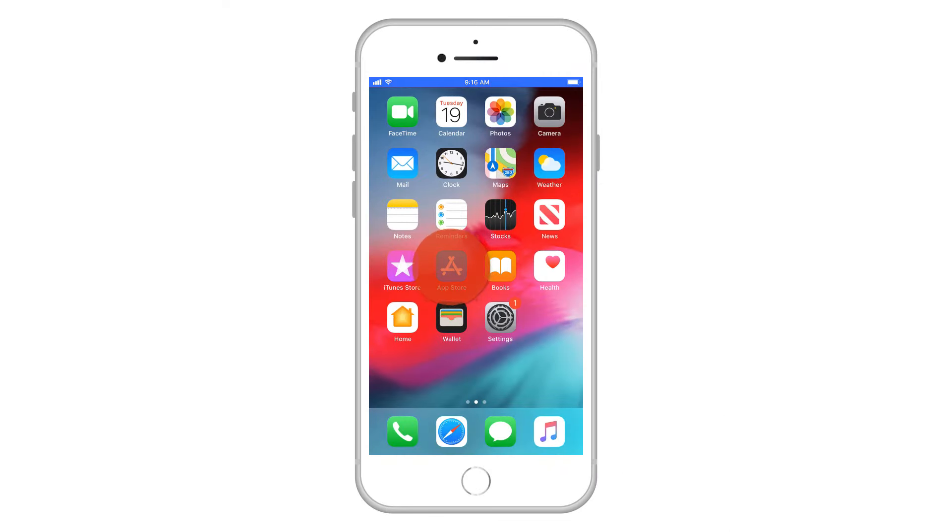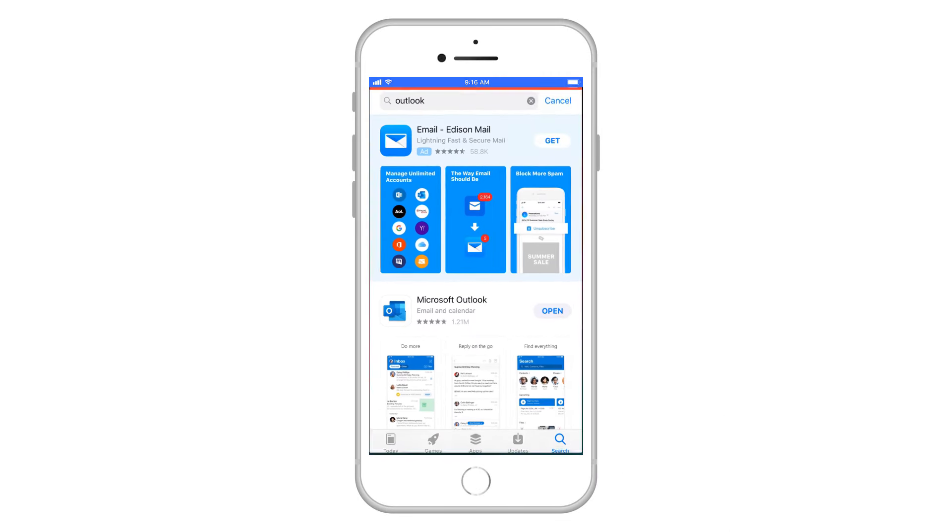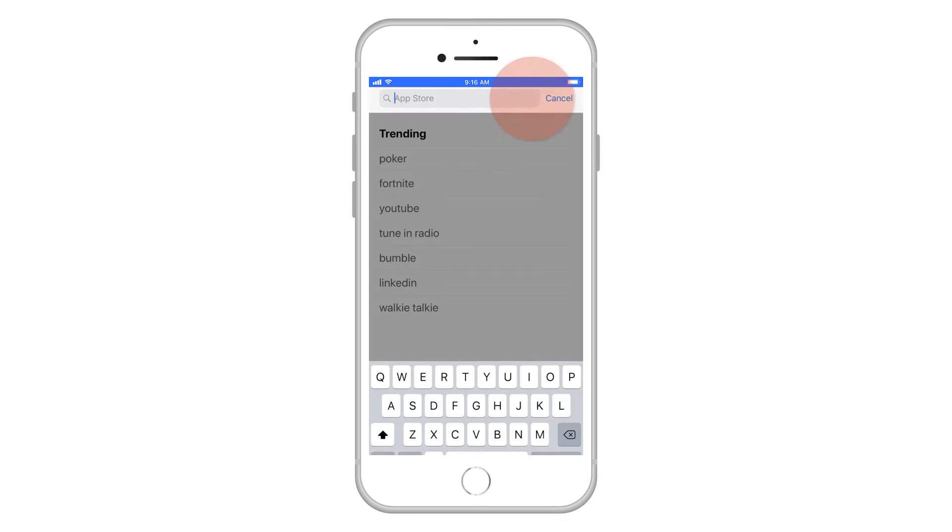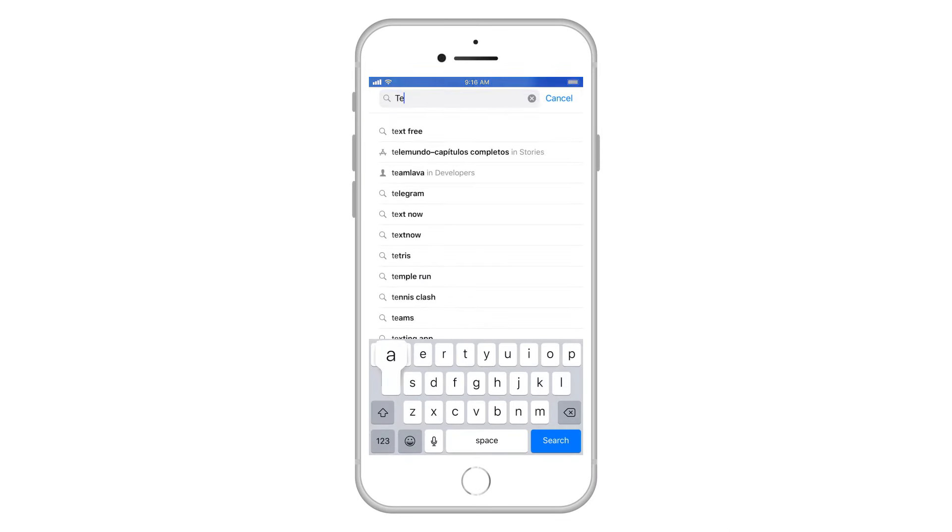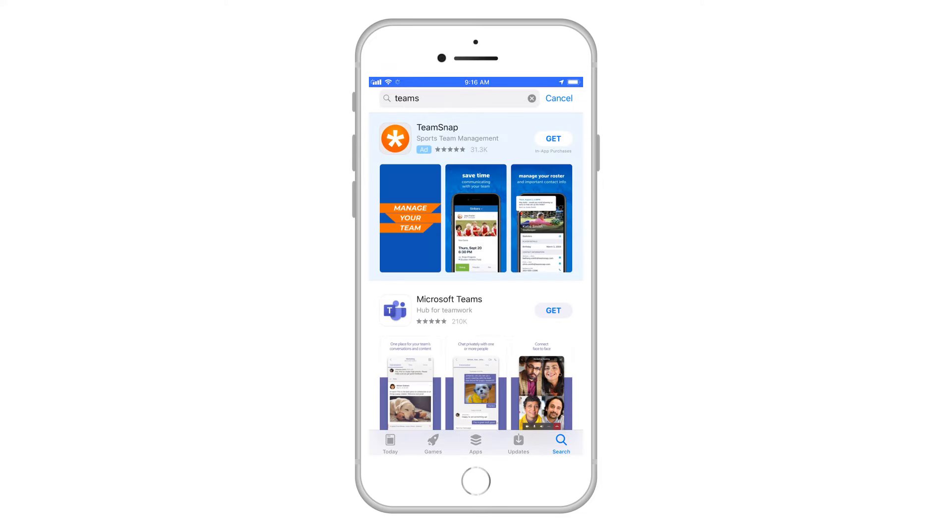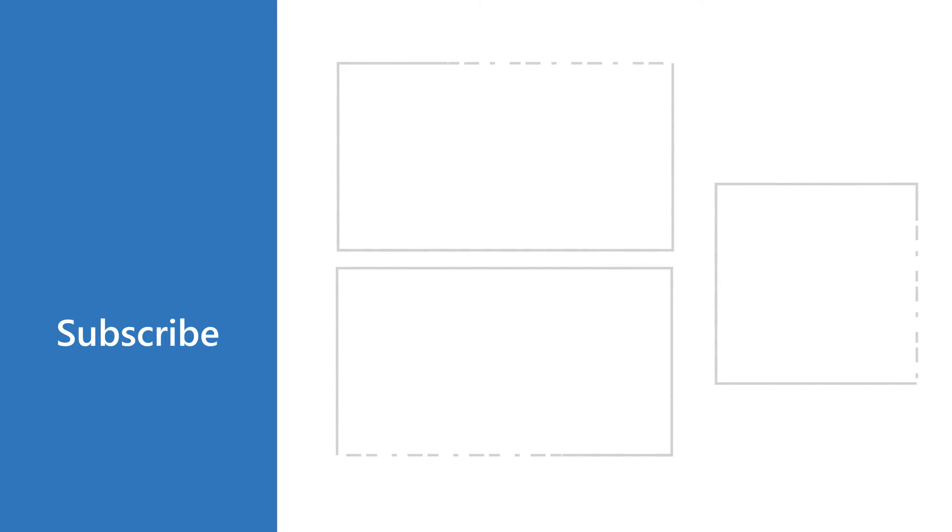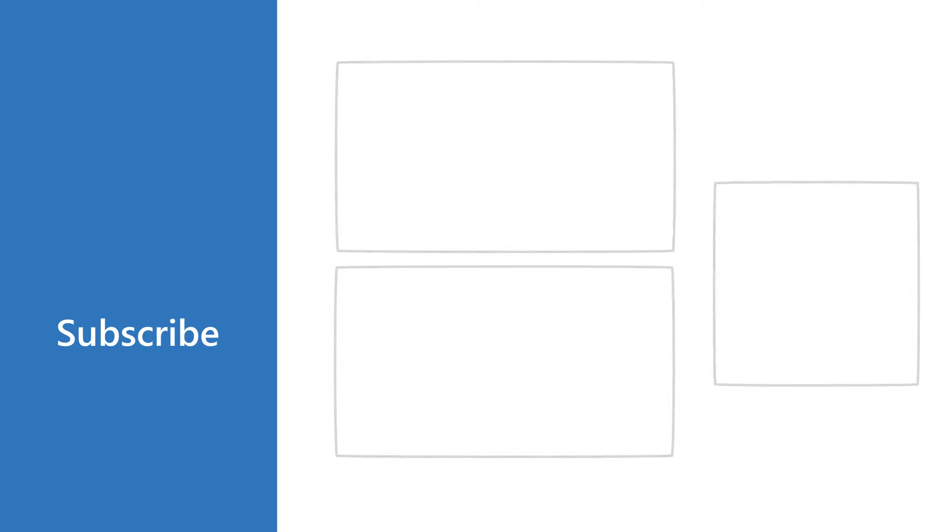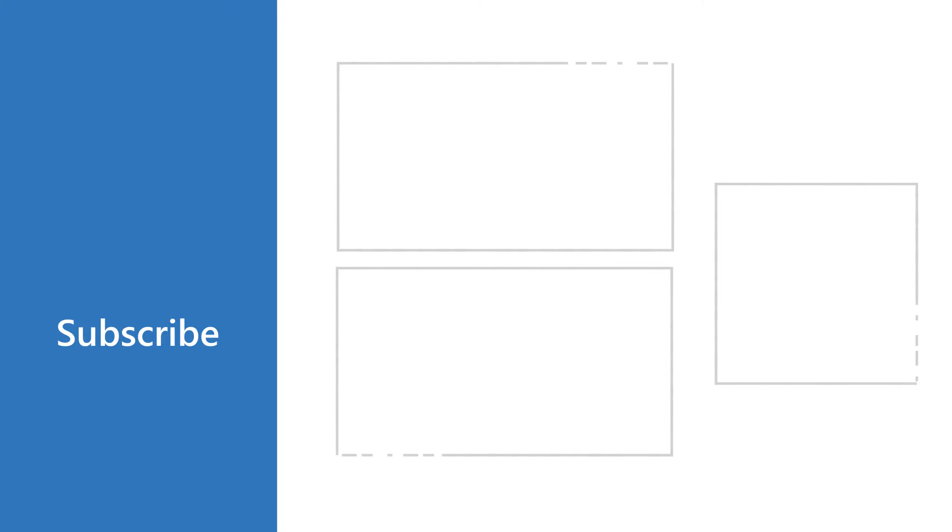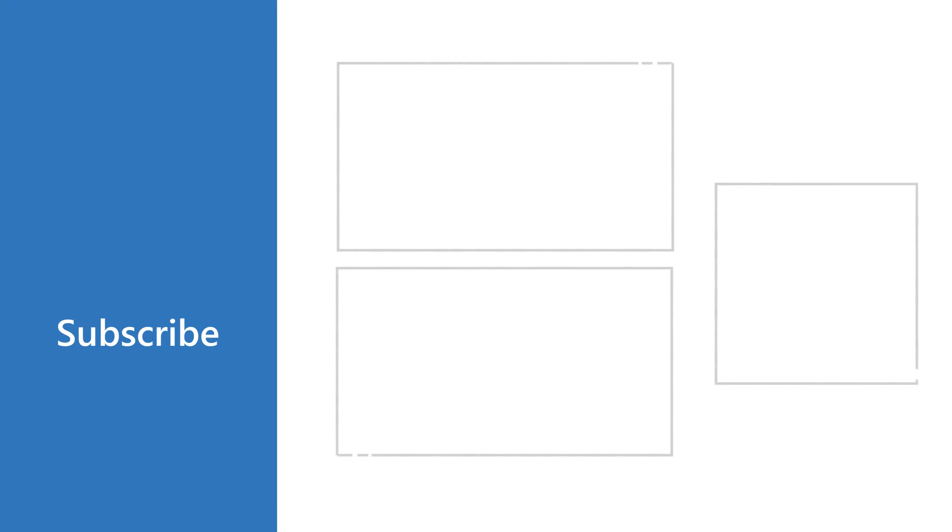You can install the rest of the Office apps in the same way, and the data in those apps will be protected by Microsoft 365 Business.